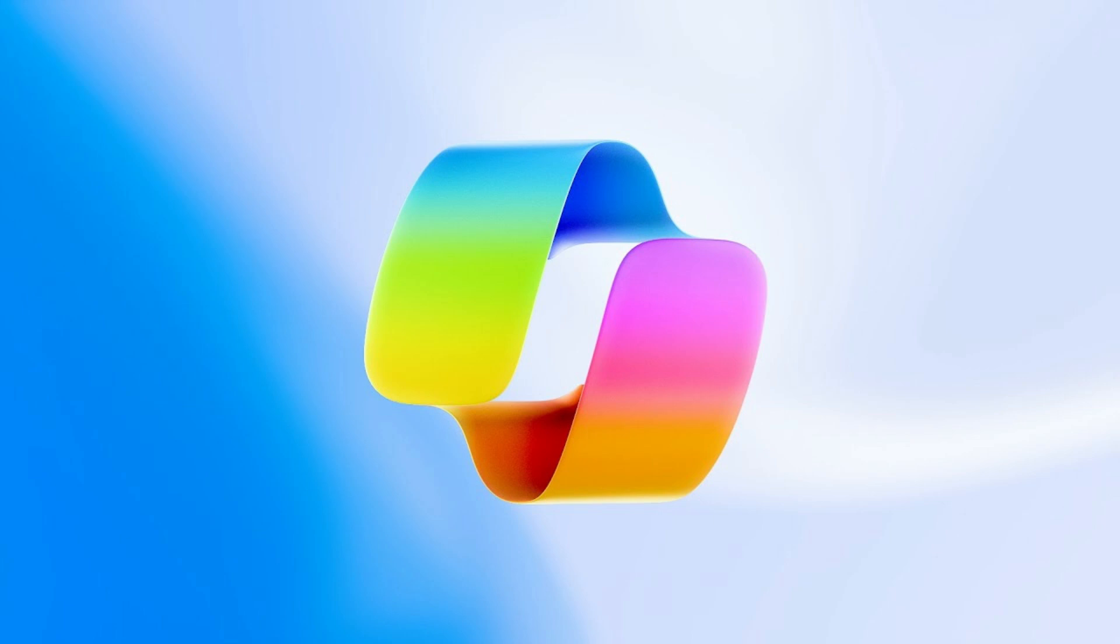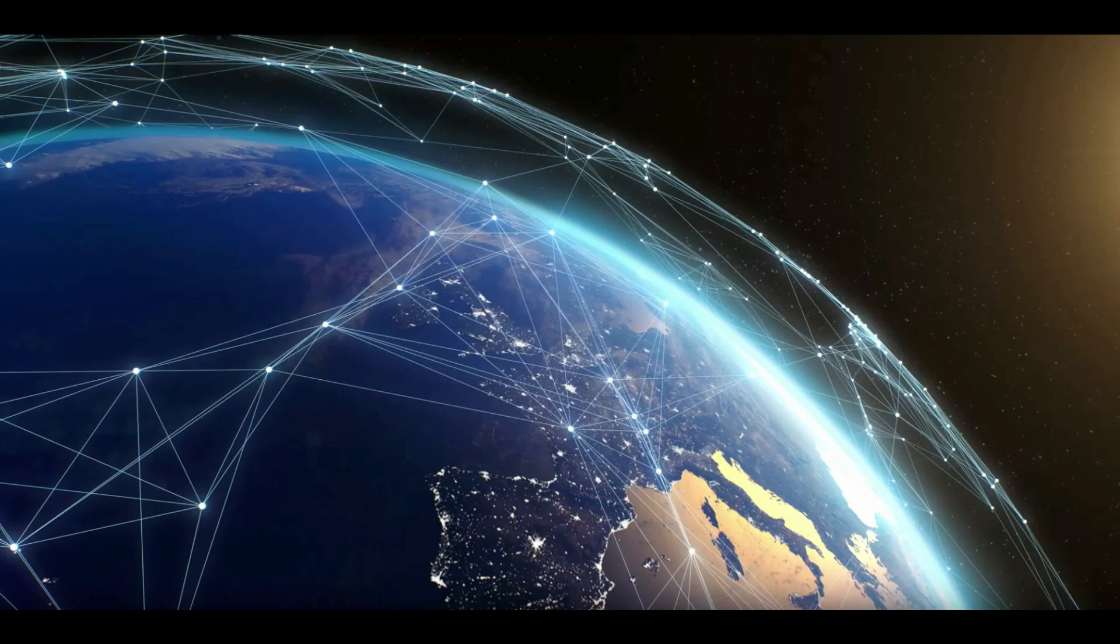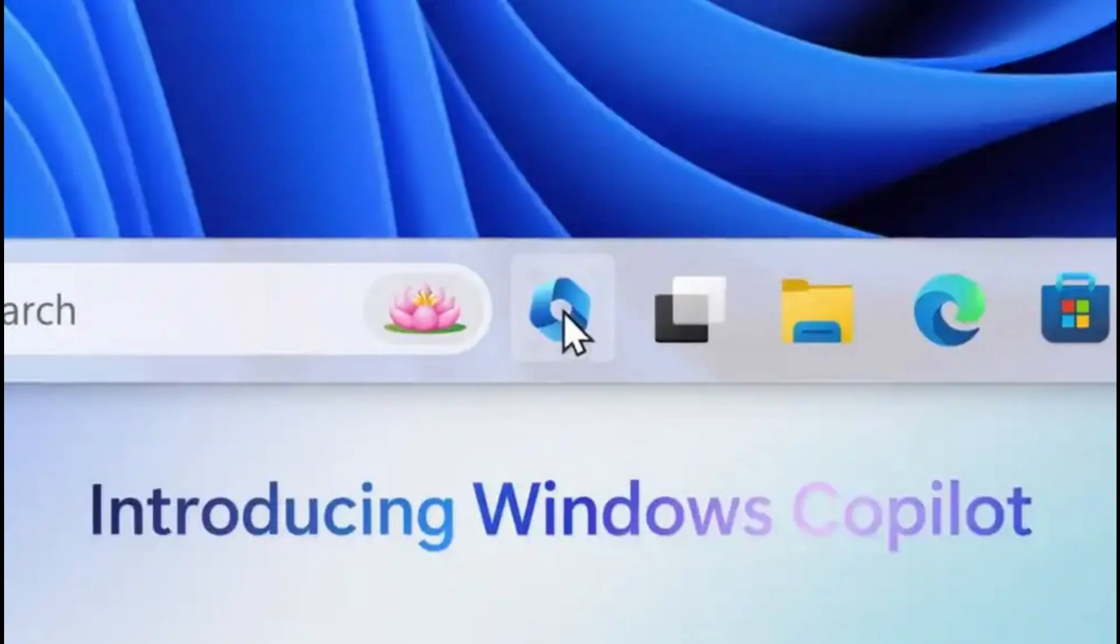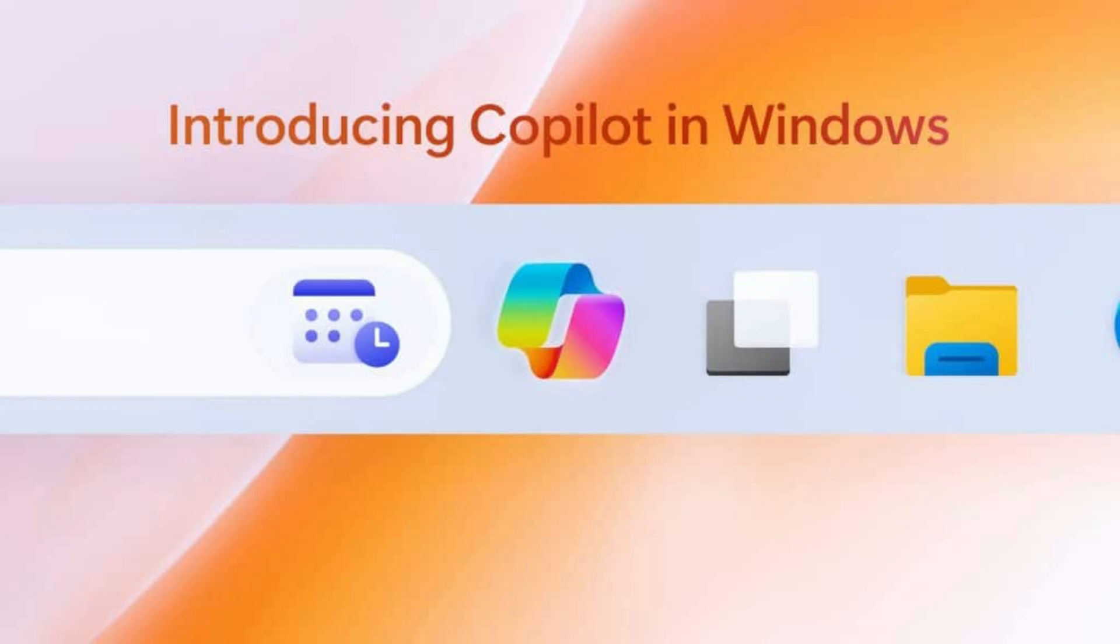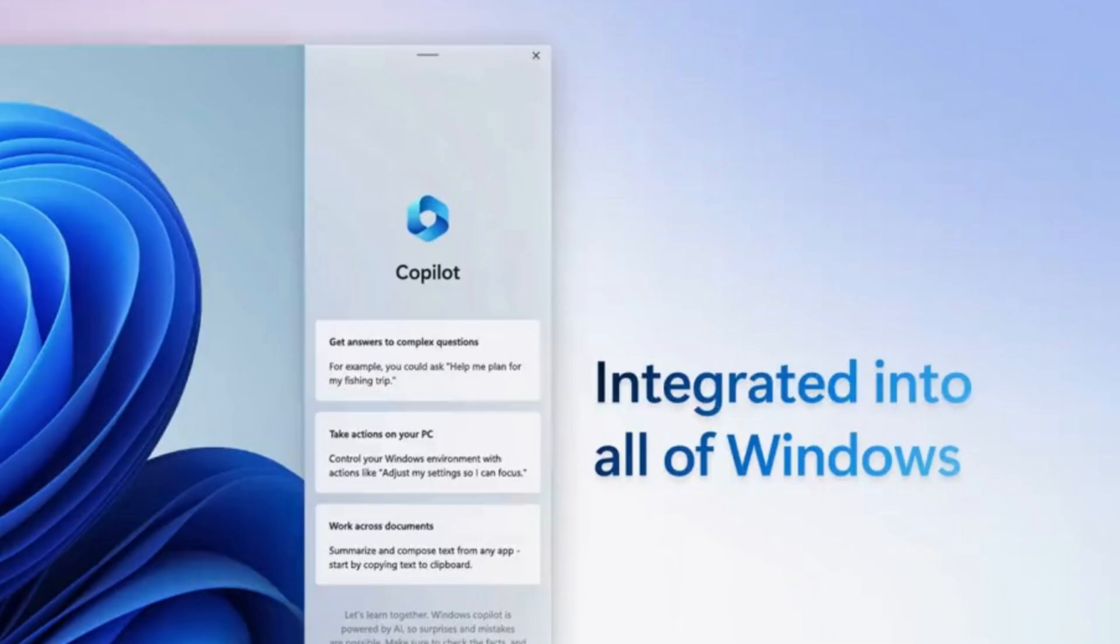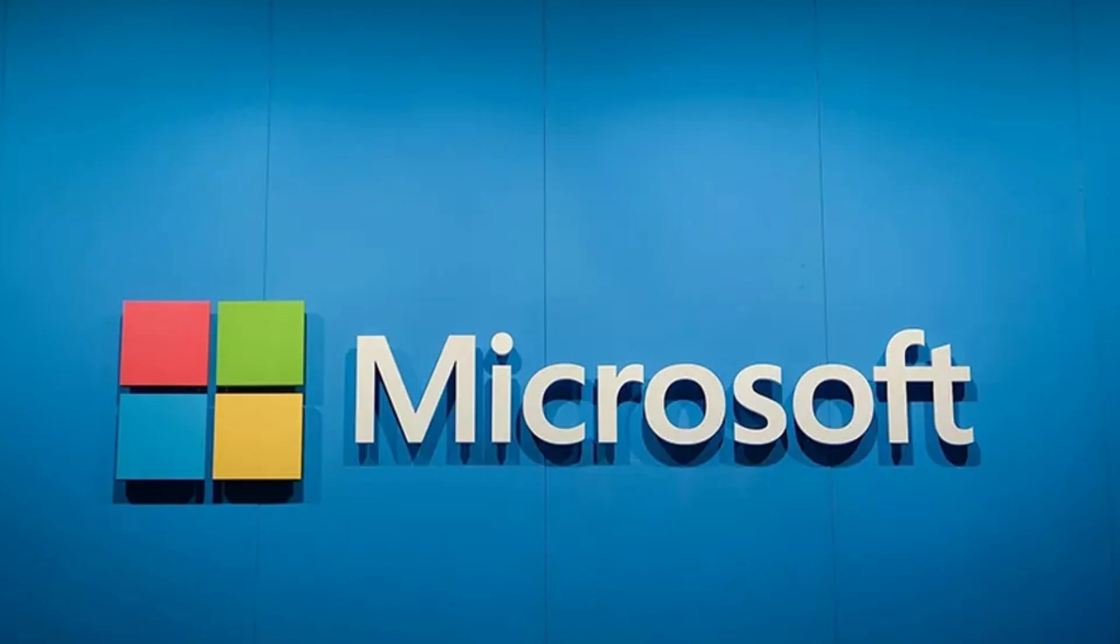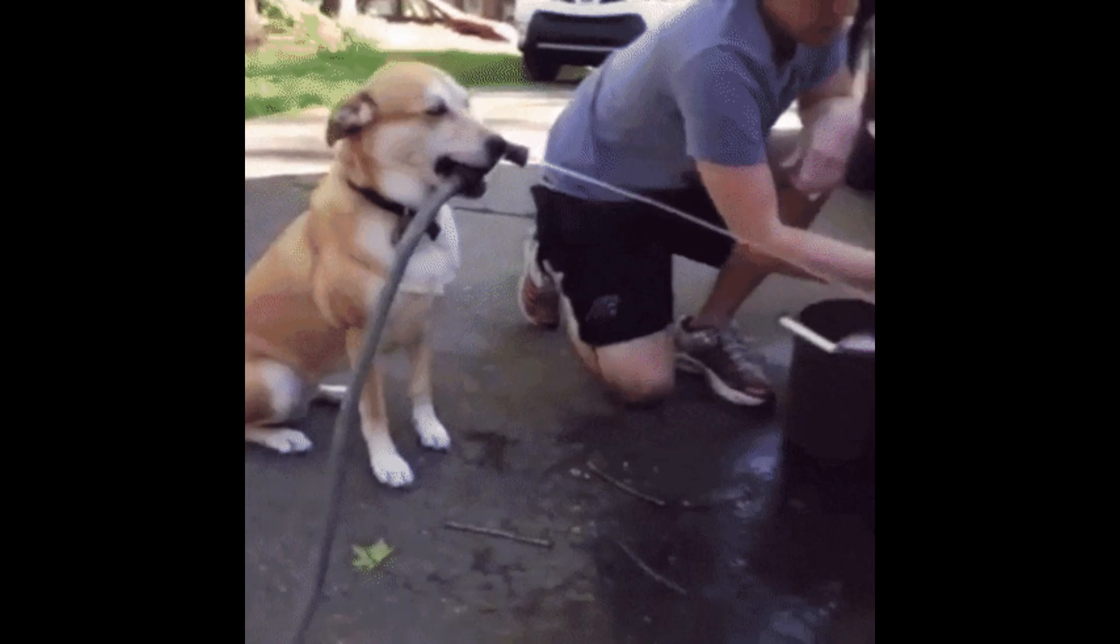Windows 11's Copilot. It's everywhere now. Search bar, task bar, sidebar. Microsoft wants you to use it. And honestly, it is helpful,